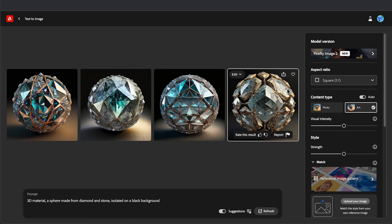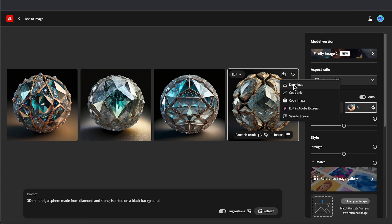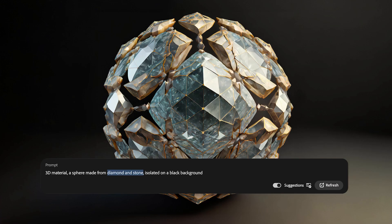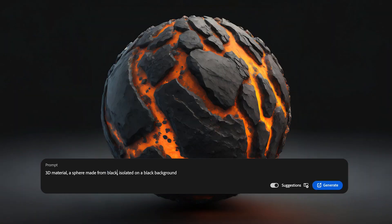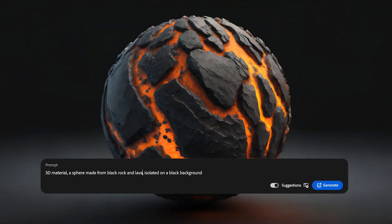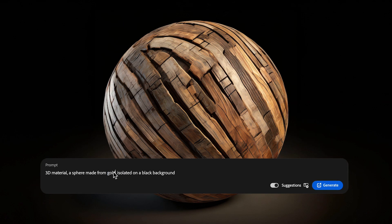Choose your favorite variation and then download it by clicking the More Options button. You can create all kinds of materials by simply swapping out this piece of the prompt — like volcanic rock, gold, or old aged wood.